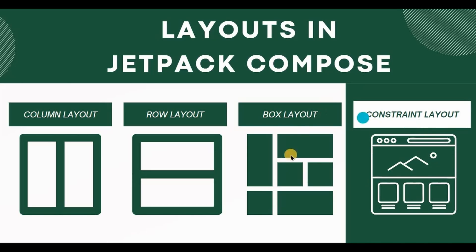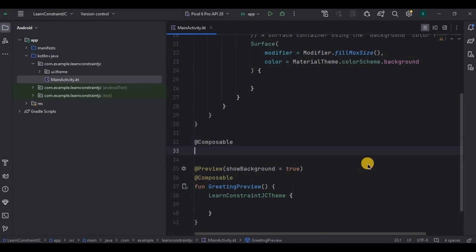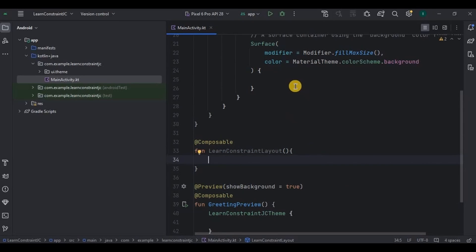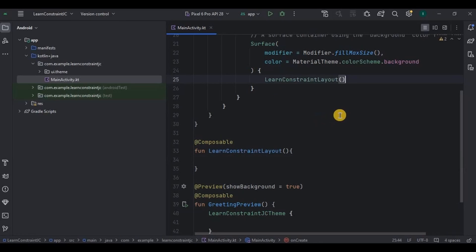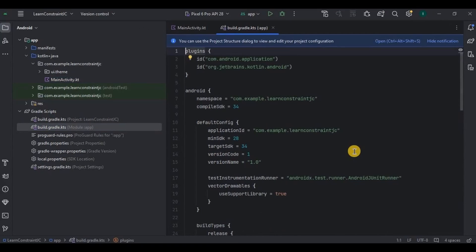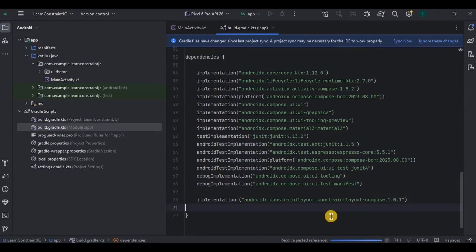I will create a composable function and make sure to call it inside setContent. The first thing we need to do to use ConstraintLayout is to add its dependency in Gradle. Go to Gradle, add the constraint compose dependency — I will mention it in the description box — then click Sync Now.